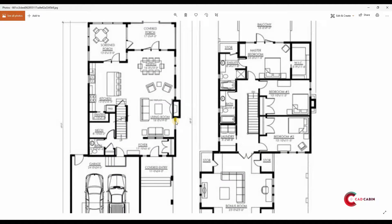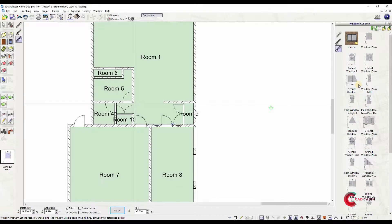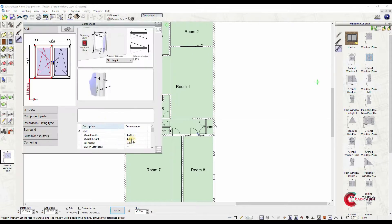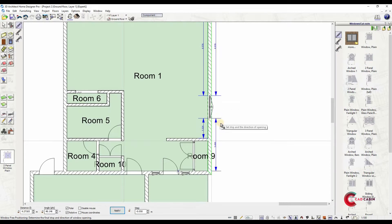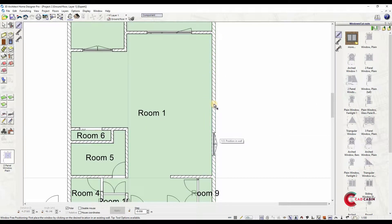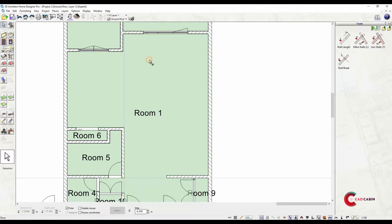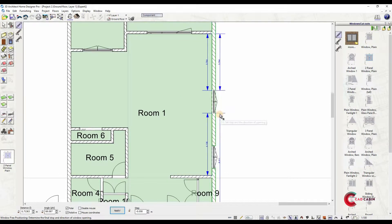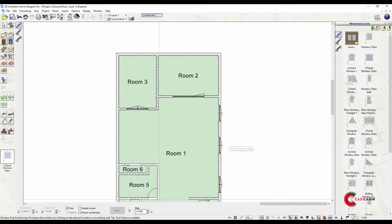You can either freely position the window by choosing free positioning input method, or set a distance from a reference point. You can also input windows at midway - just click on two reference points, in this case the two walls.